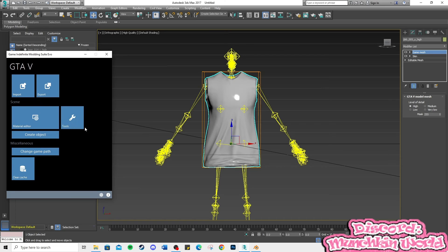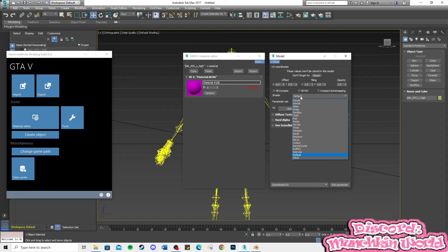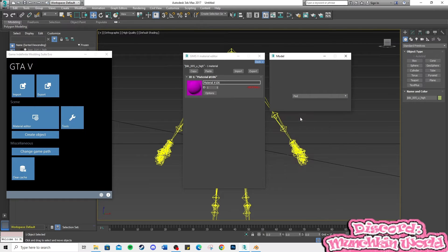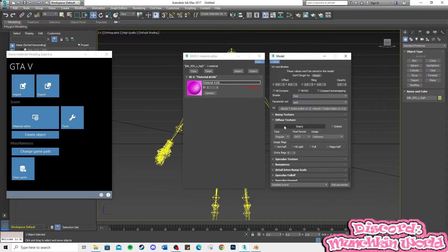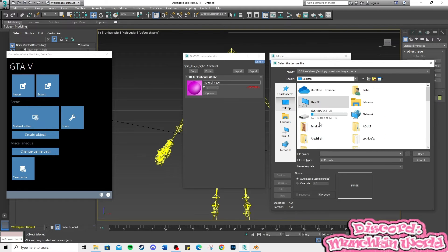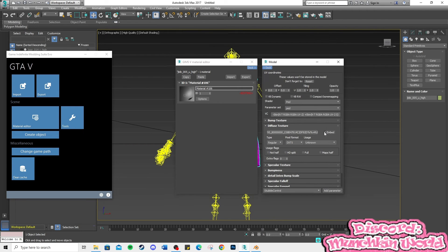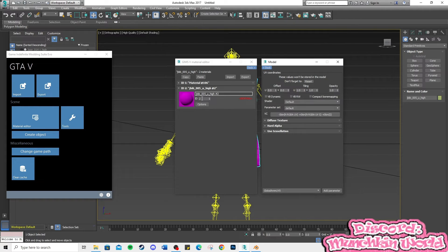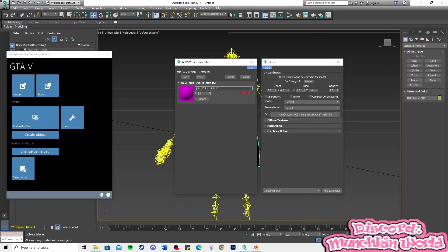Now, let's add the texture to the shirt. If your texture does not appear, add a new material, delete the first material, then change the new material ID to number 1.